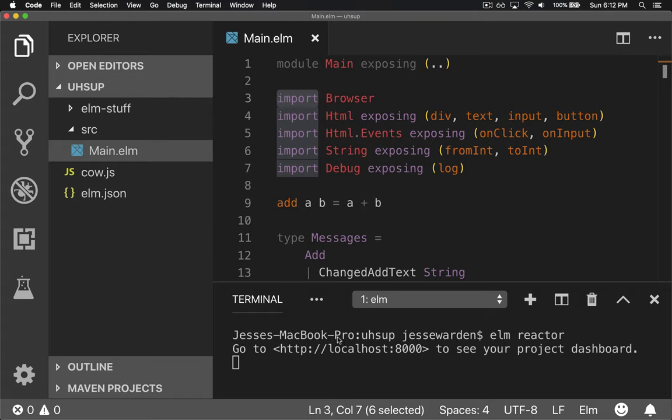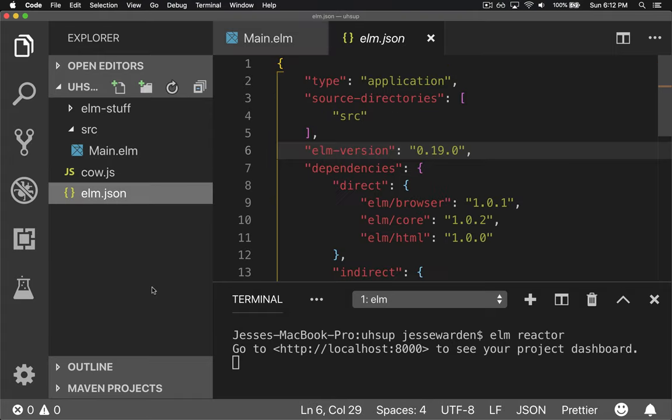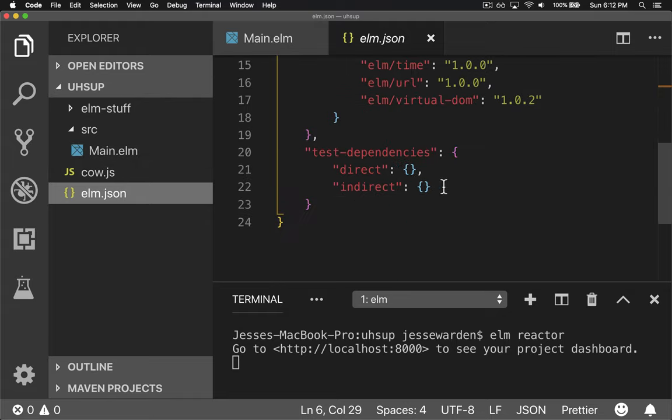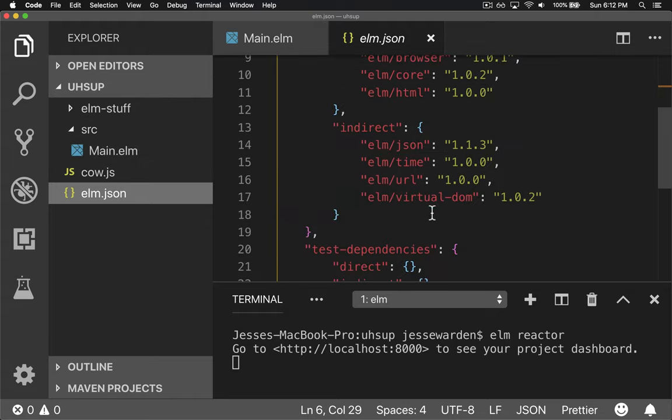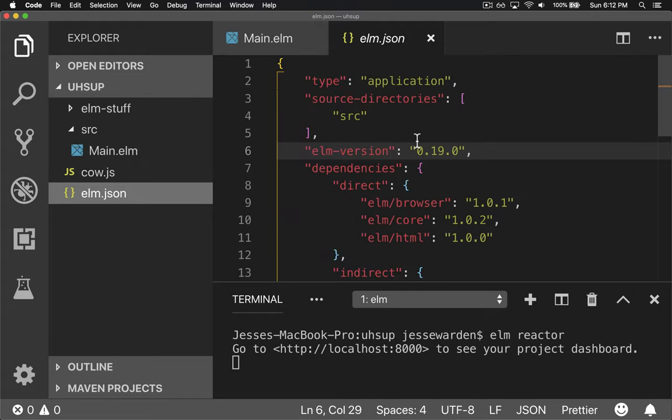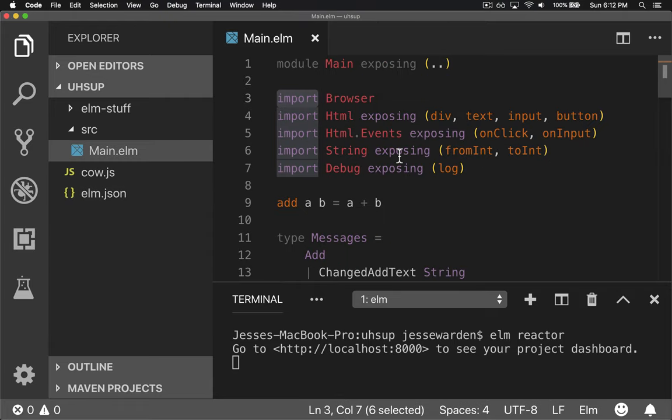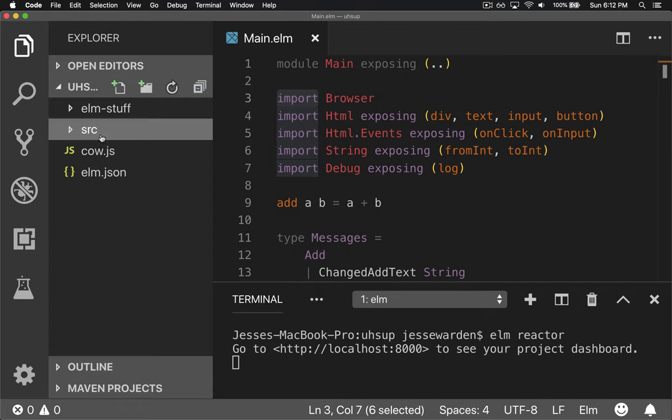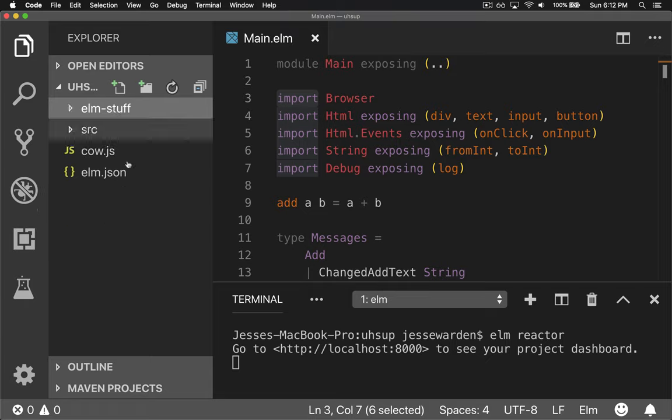If you run elm init, it'll automatically create an elm.json for you and the source directory if it doesn't exist. It'll give you all the libraries you need, install them for you, and give you basic metadata about your application to know that it's an elm application. If it does have libraries, it'll put it in elm stuff.